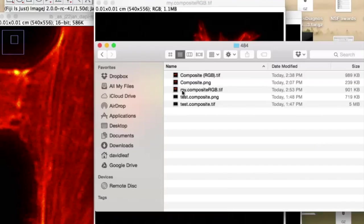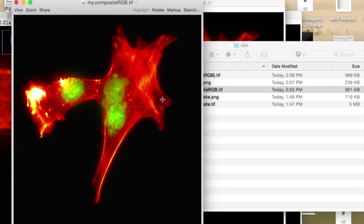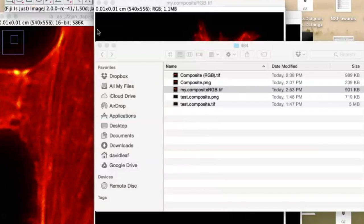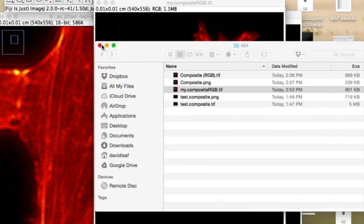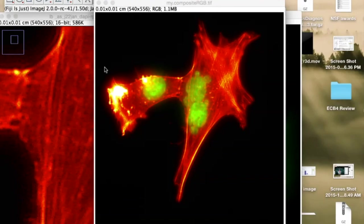And if we go up and we look at that particular file type, here's my composite RGB TIFF. And there it is. All ready to send on. Okay, so that's just one of the things you can do with ImageJ. That's pretty cool.